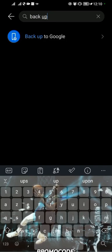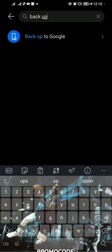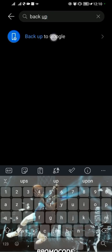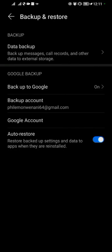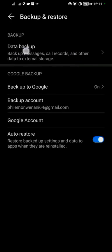When you search for backup you will see backup to Google. You tap on that and here you can see that...